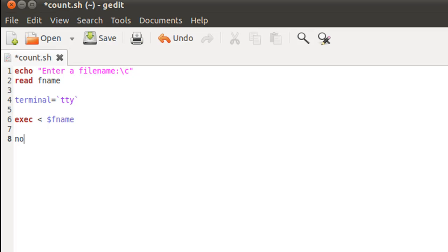Next, I'm going to initialize two variables: nol, which will eventually return to me the number of lines in the file, and now, which is going to return the number of words. I'm going to give both these variables starting values of zero.